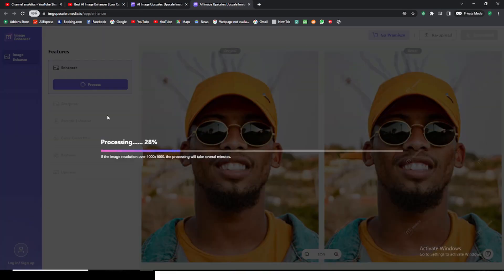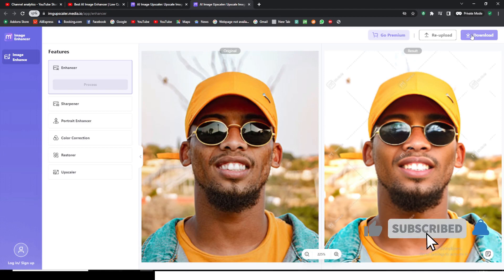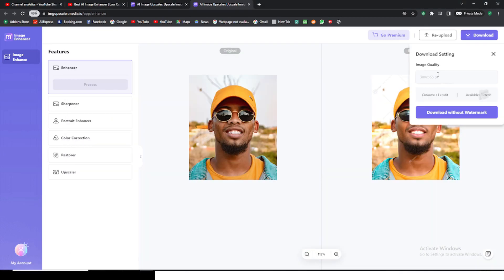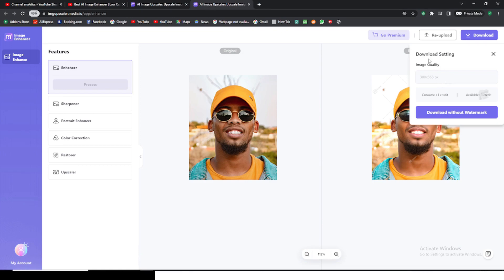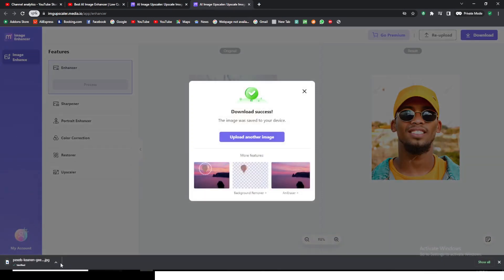It's going to enhance the image drastically. This is the one I uploaded, and this is the result — it already looks quite nice. I'm going to download it. It gives me download settings and a download-without-watermark option. I'll click Download Without Watermark.